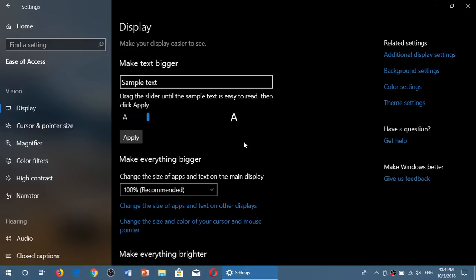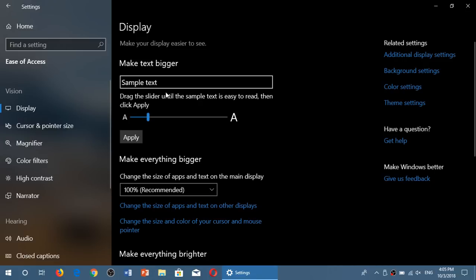So this is a slider that was not there before. The make everything bigger percentage here at the bottom, 100% recommended and so on, that made, that was already there. But it's the first time they had a little slider to make the text bigger.